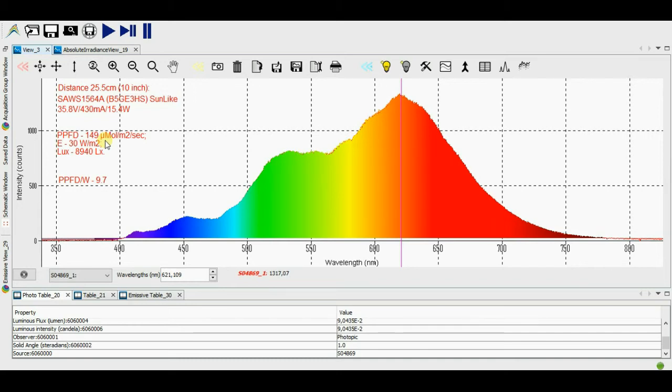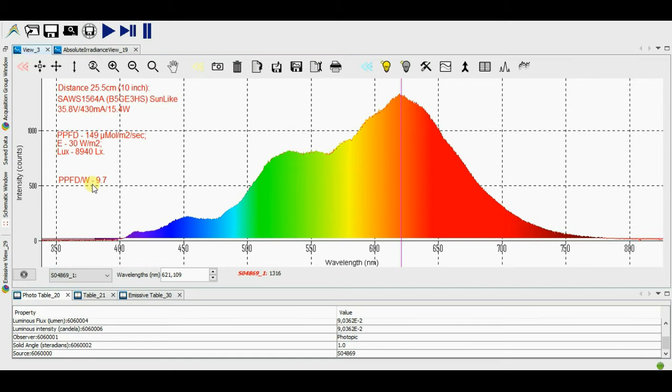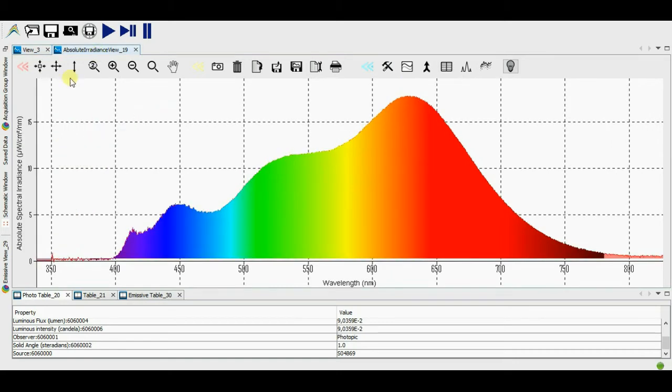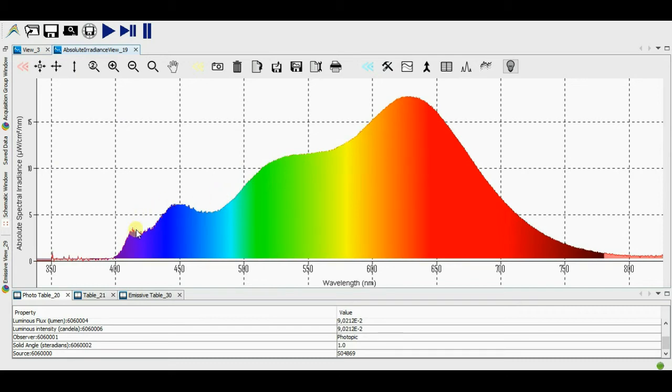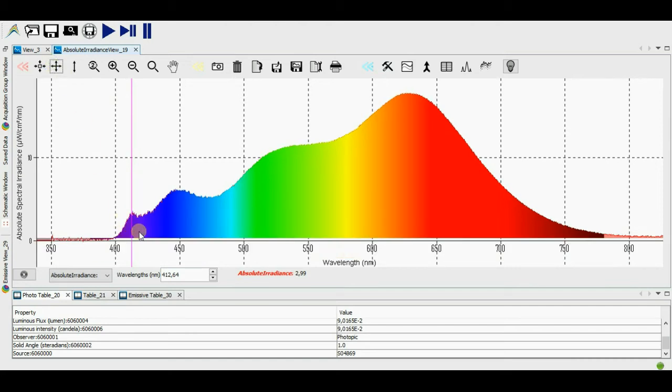PPFD 149 micromoles. Light flux energy is 30 watt per meter squared. Illumination 8490 lux. PPFD per watt 9.7. Next compare the last parameter value with that one of Cree CXB 3590 and Sunlike 25 watt in rated duty.